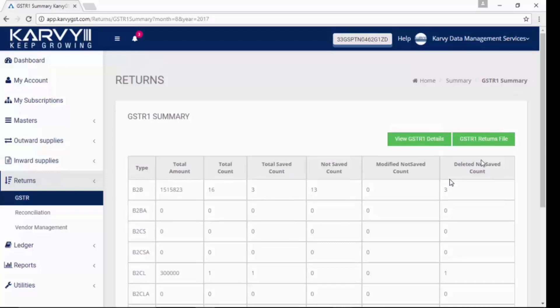You can follow the same process to also file GSTR-2. Thanks for watching.